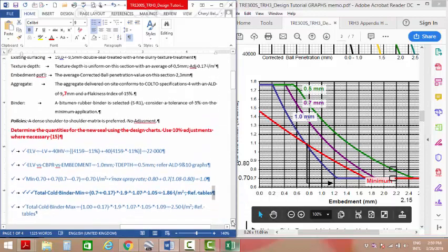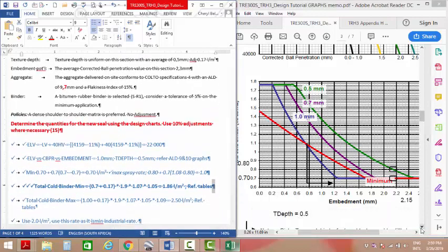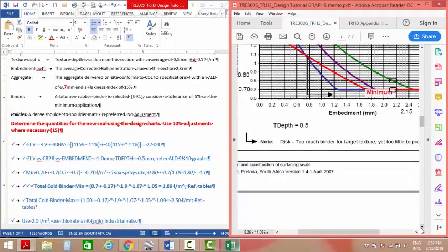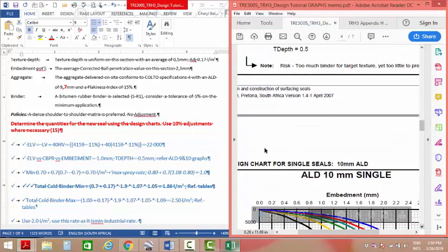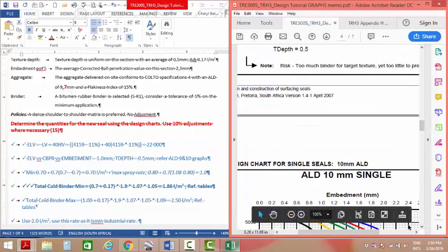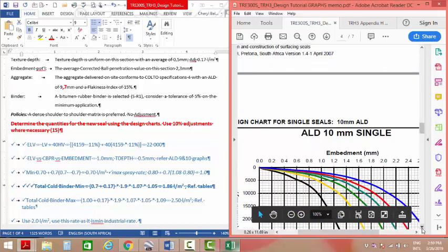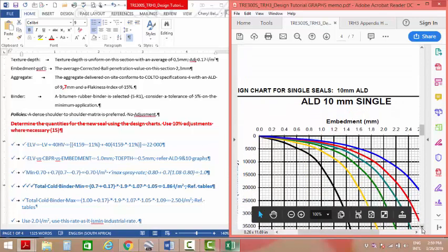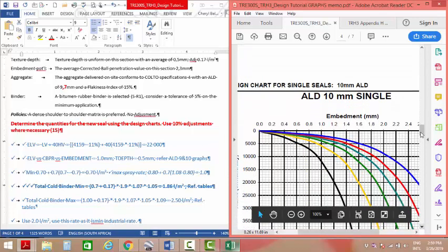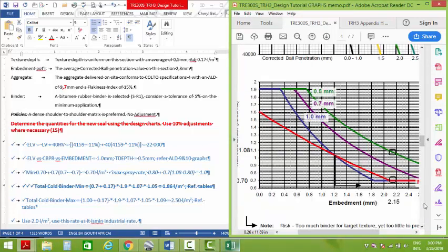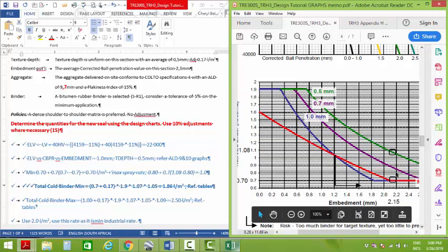So we now go to the 10 graph. How do I know it's 9 and 10? Because I'm told the ALD I'm wanting is 9.7. The ALD 10 graph, same embedment of 2.15, I go to the bottom. 2.15 intersecting minimum, 2.15 intersecting 0.5 gives me 0.7 and 1.8 respectively.